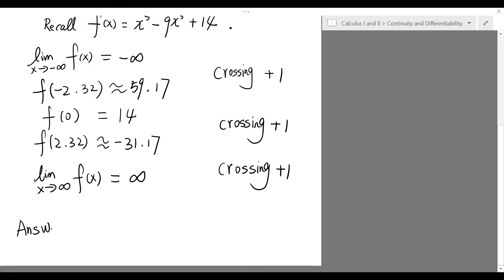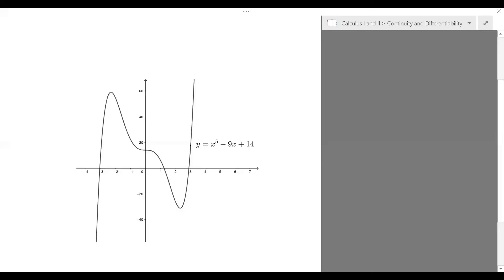With this computation, we observe that the graph of the function crosses the x-axis three times, each crossing corresponding to a real root of this polynomial. Hence, we conclude that the number of real roots for this polynomial is three. Finally, the graph of this function generated by a graphing utility confirms our analysis — it has three critical points and the graph crosses the x-axis at exactly three places, matching our prediction.